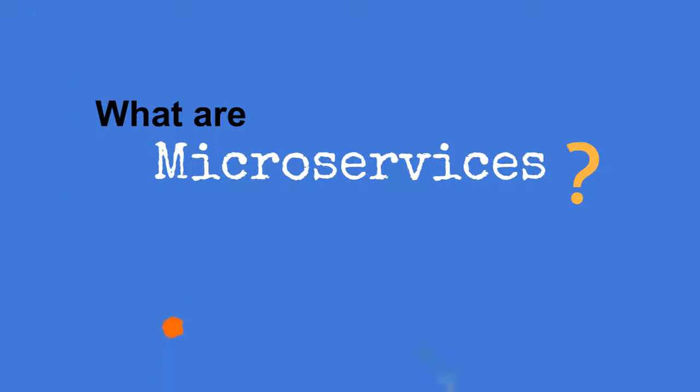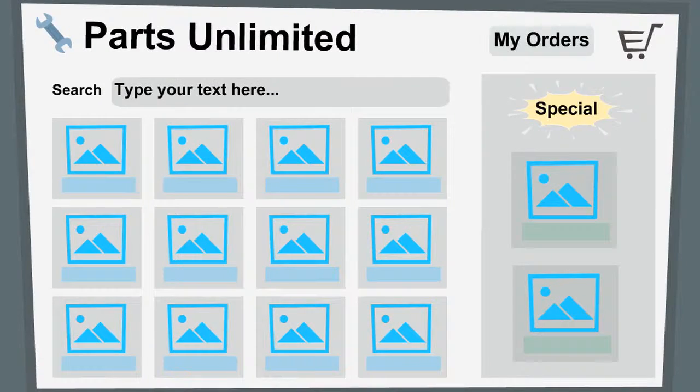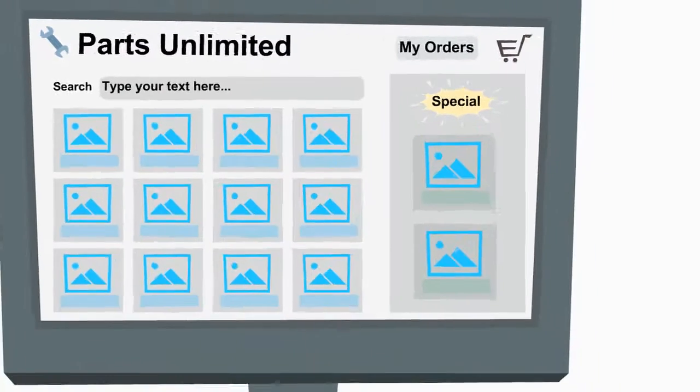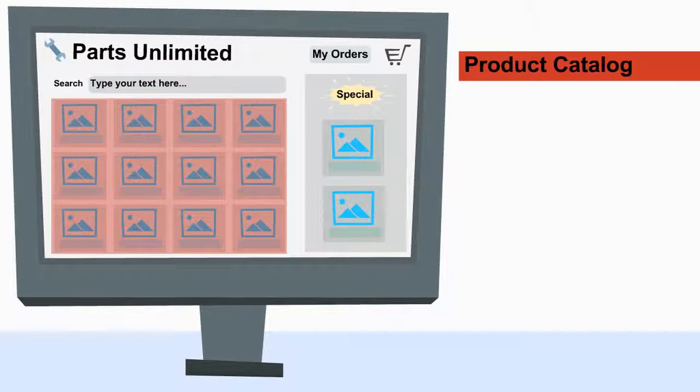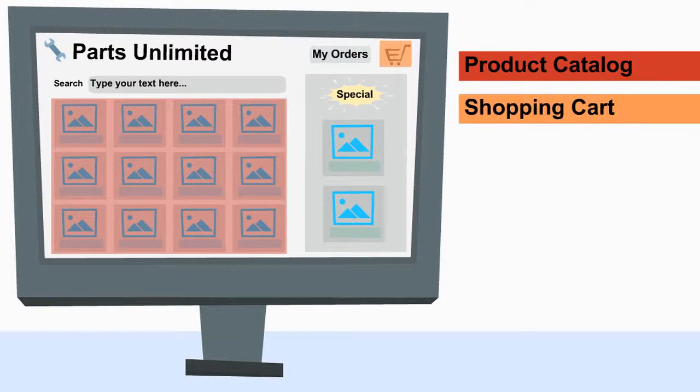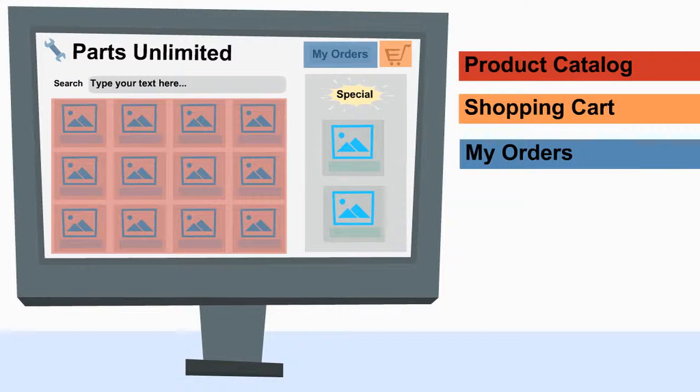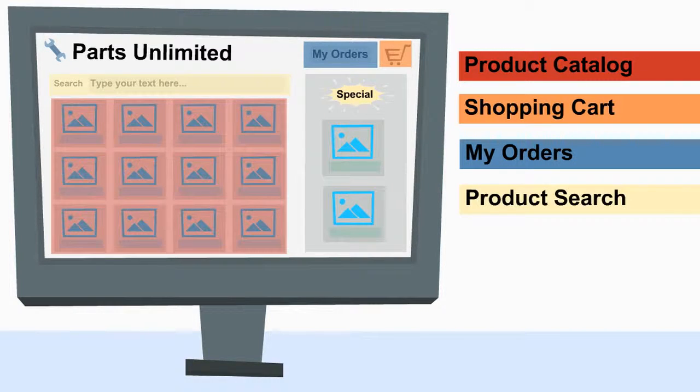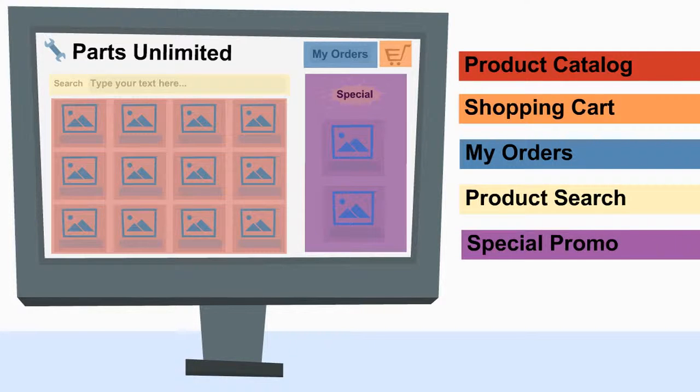What are microservices? Let's look at an online store. It has a products catalogue, a shopping cart so that I can buy stuff, an orders screen to track the status of my order, a product search function, and a promo panel for the latest special offers.